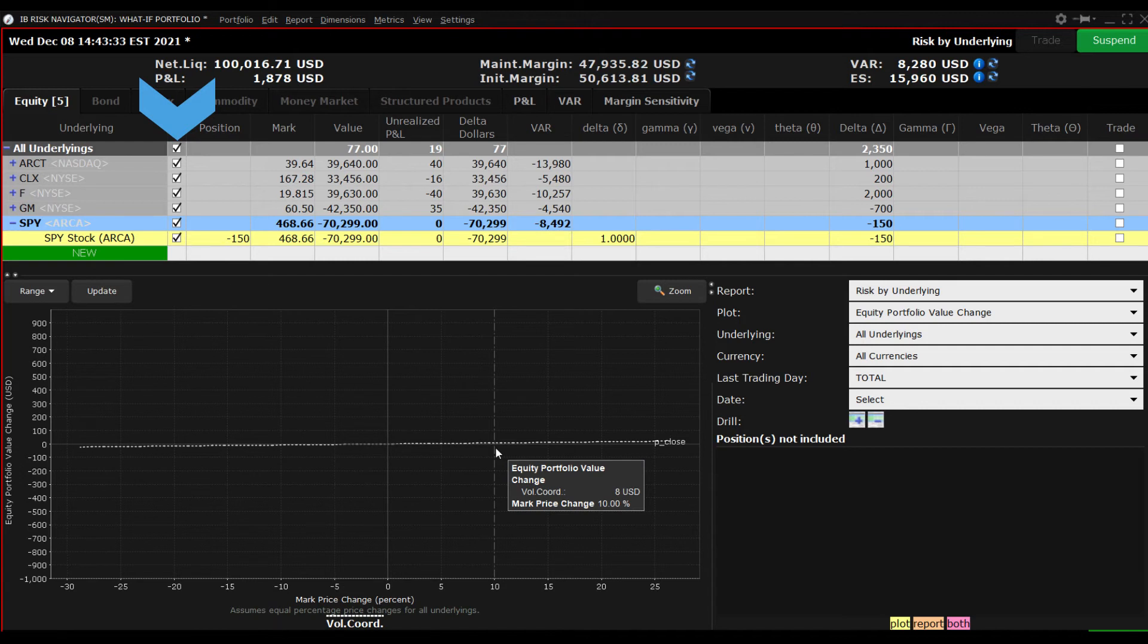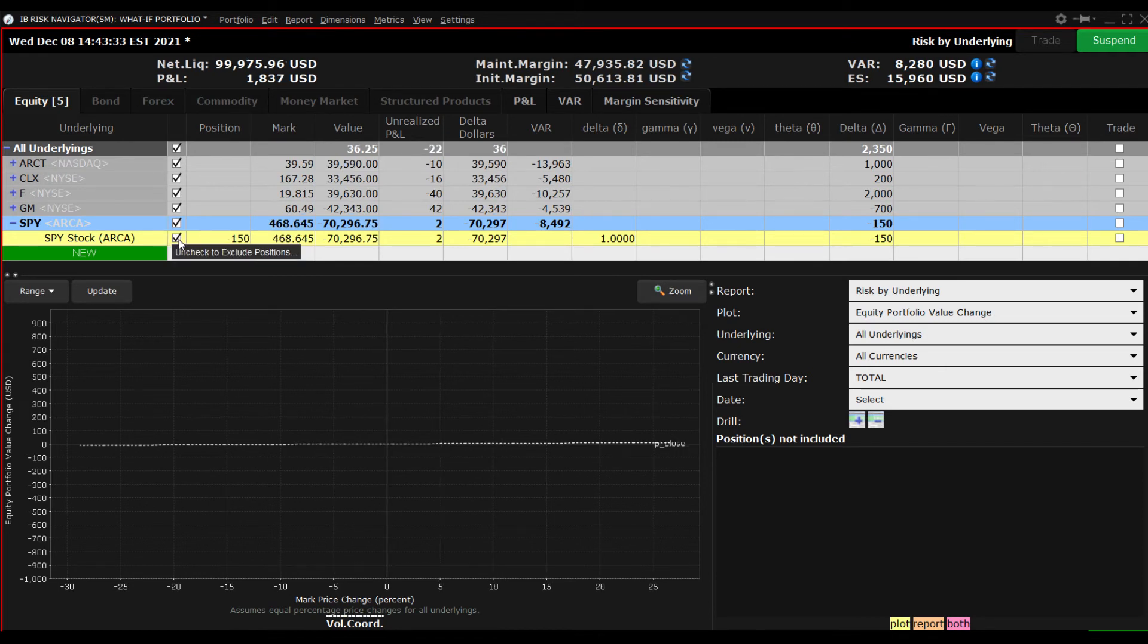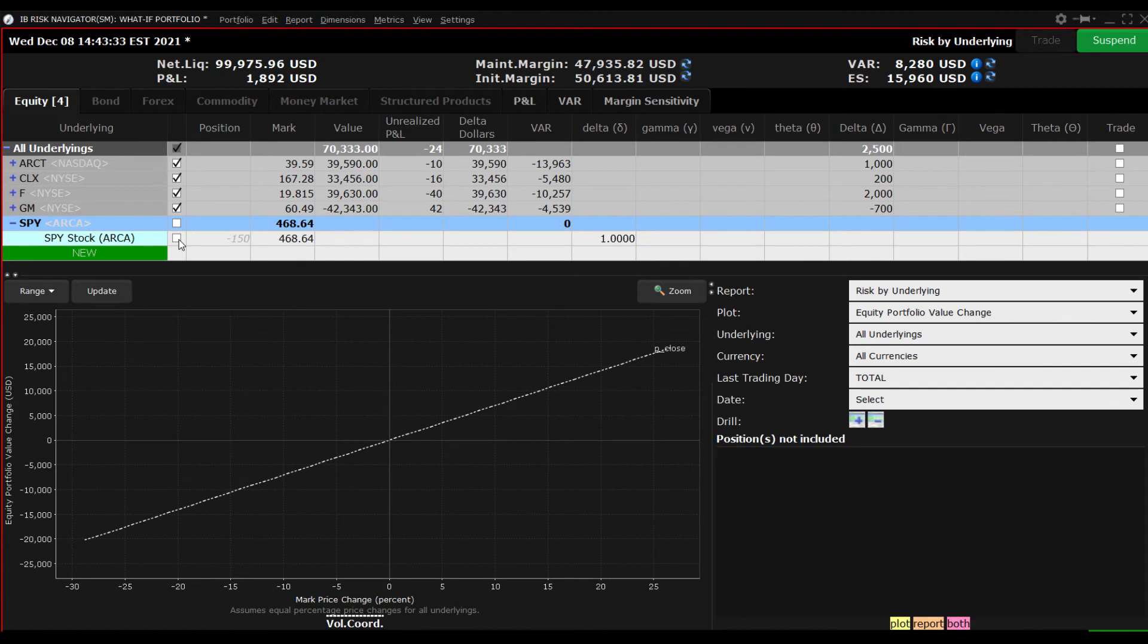By default, all positions are included. But you can exclude by simply removing the checkbox. Let's uncheck the SPY position and now check the reading of an up 10% move on the portfolio.